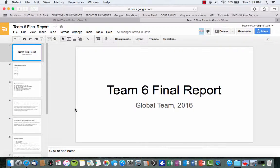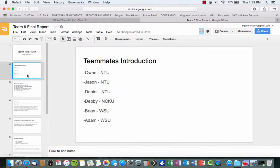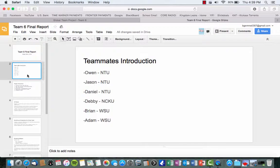So this is the Team 6 final report for the global presentation. The team includes some members from three different schools. NTU is one that was from Thailand. Another one was NCKU and along with Wazoo. The members for NTU were Owen, Jason, and Daniel. Debbie was the only member of the NCKU. And then Brian, Jem, and Adam Jorgensen were the members of WSU who are giving this presentation.